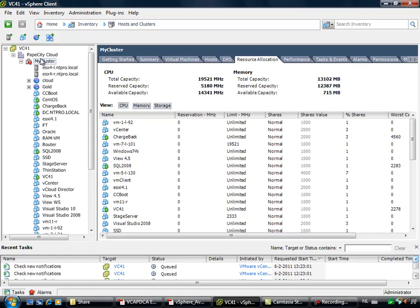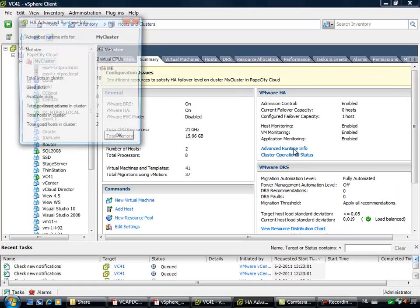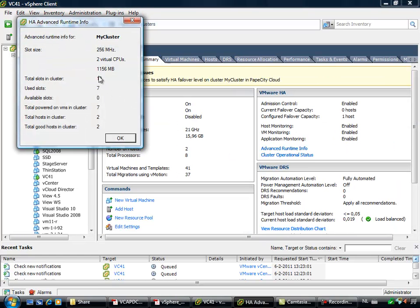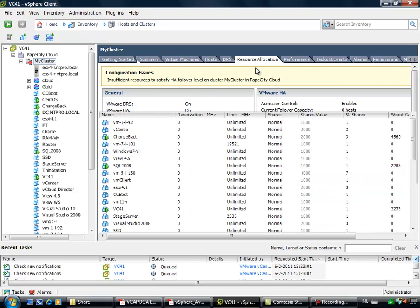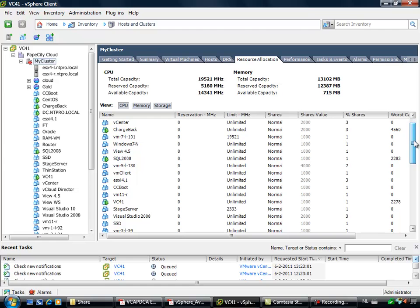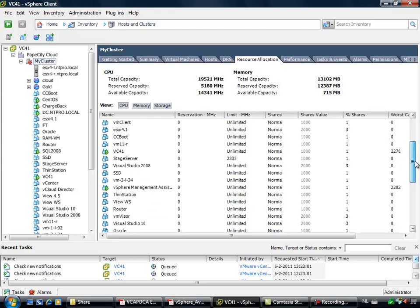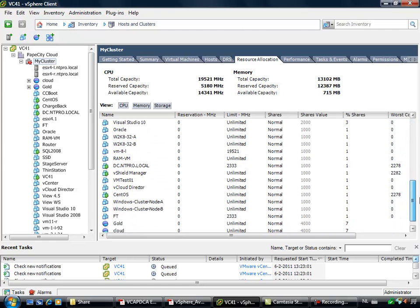Because when I'm going to my summary and my Advanced Runtime Info, I see that the default slot size for memory is 1 gigabyte. So let's see at the resource allocation tab of my cluster which virtual machine is responsible for the high slot size.